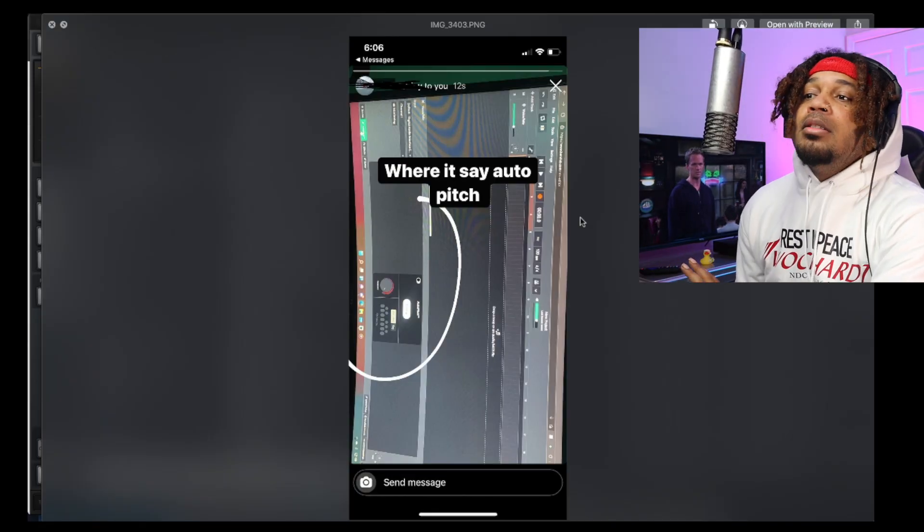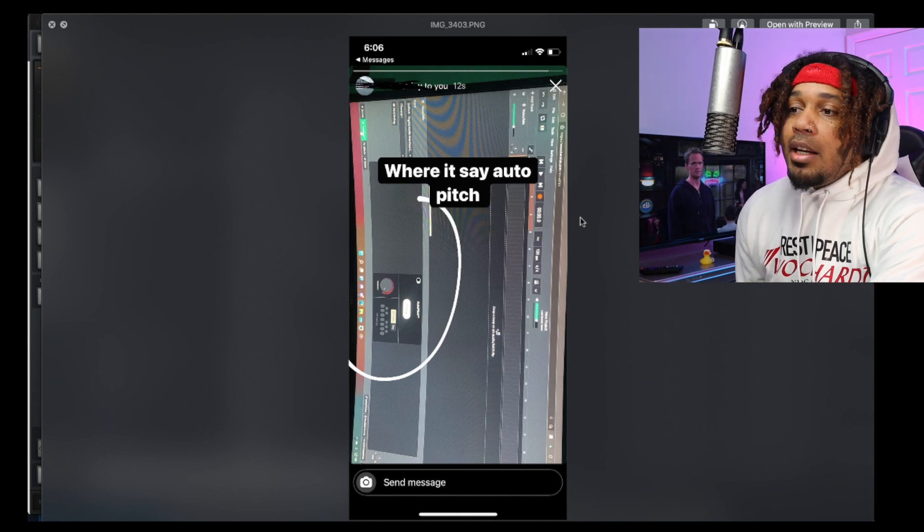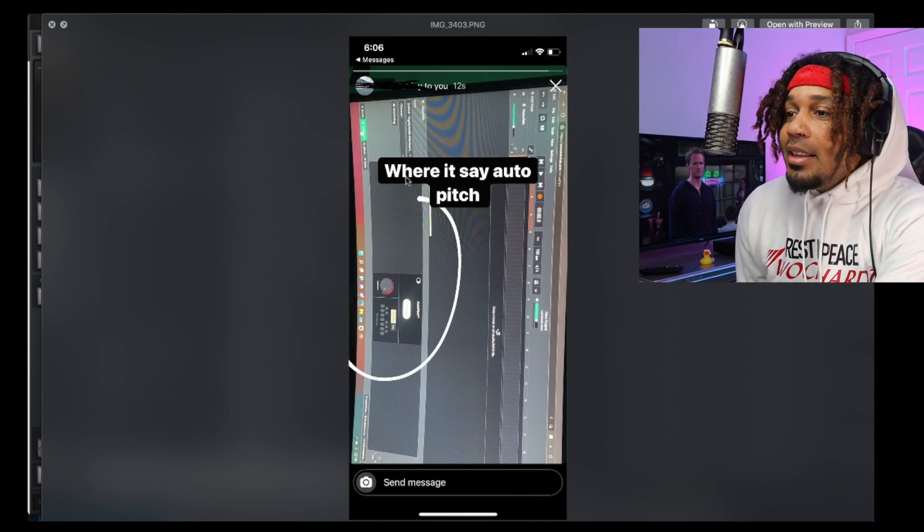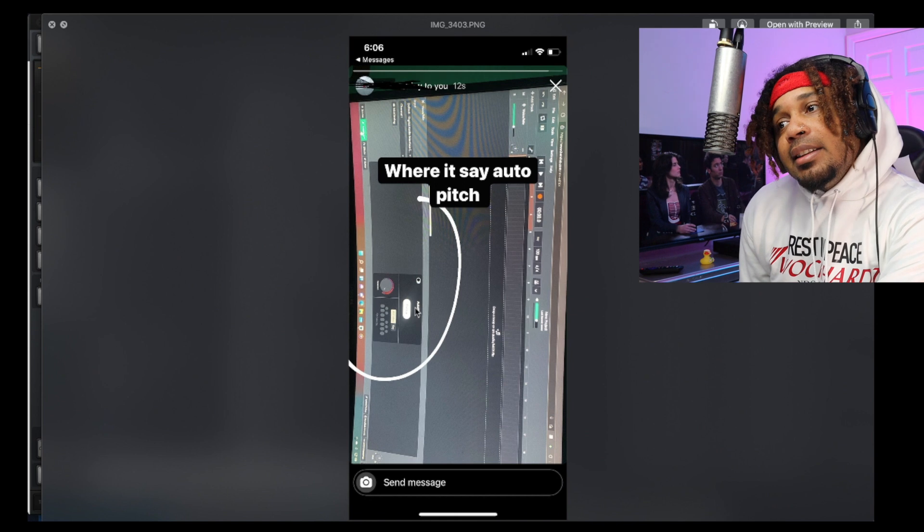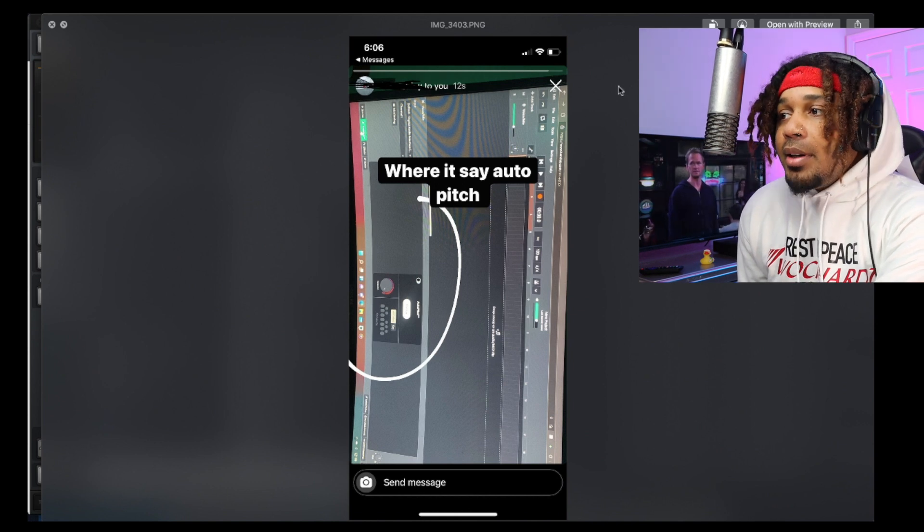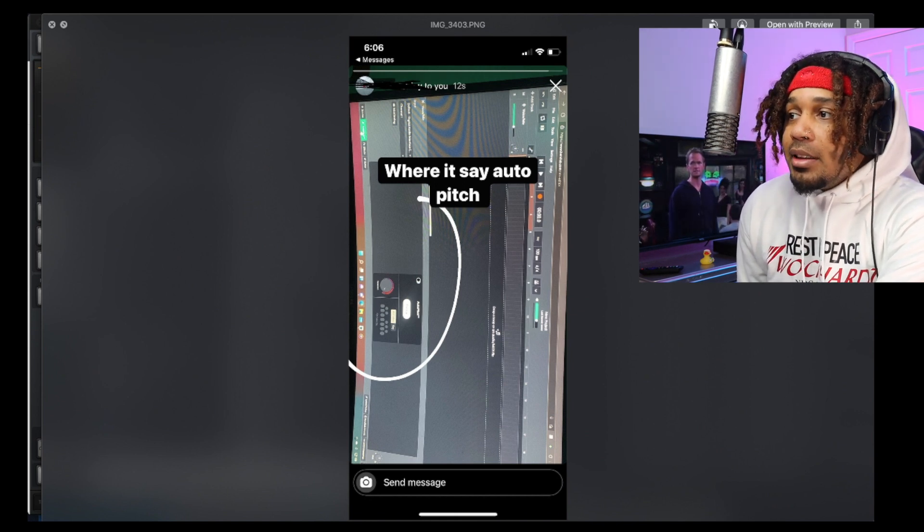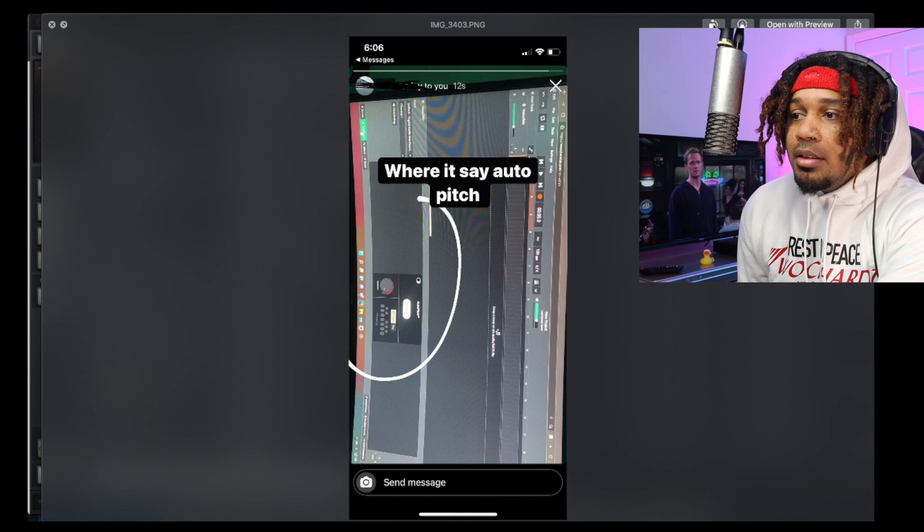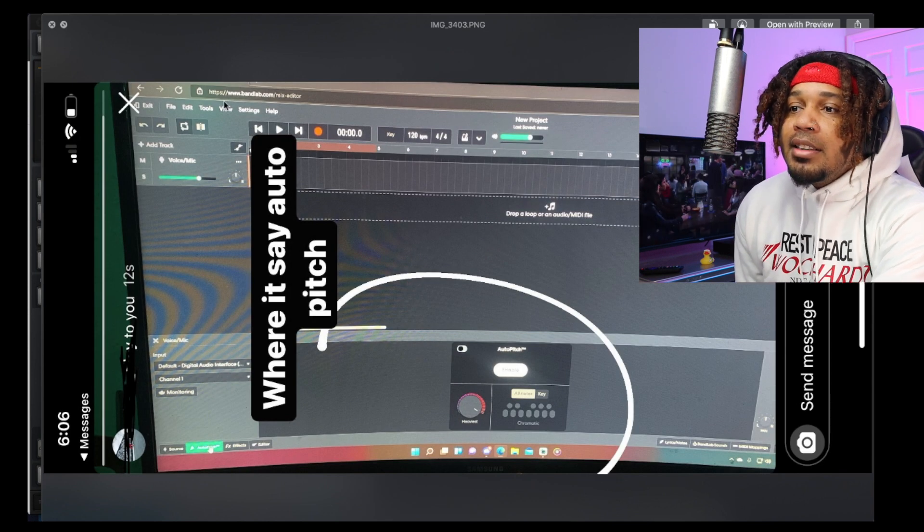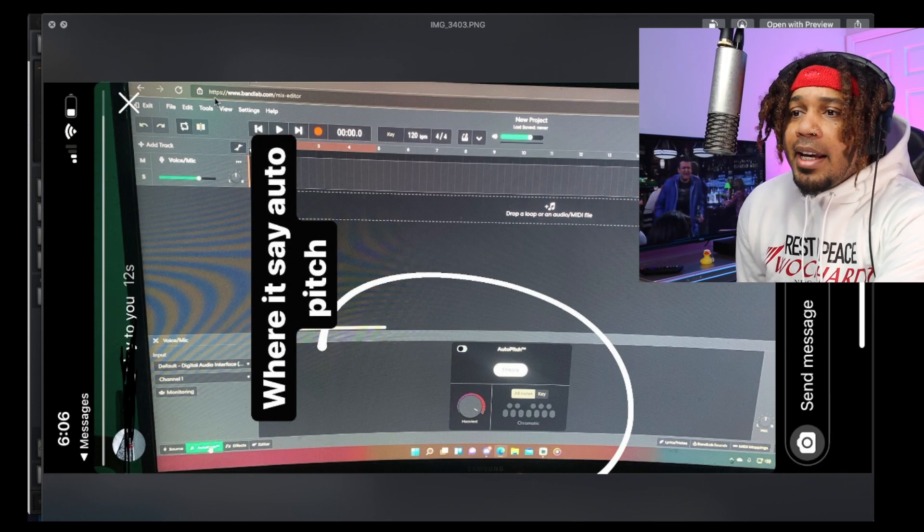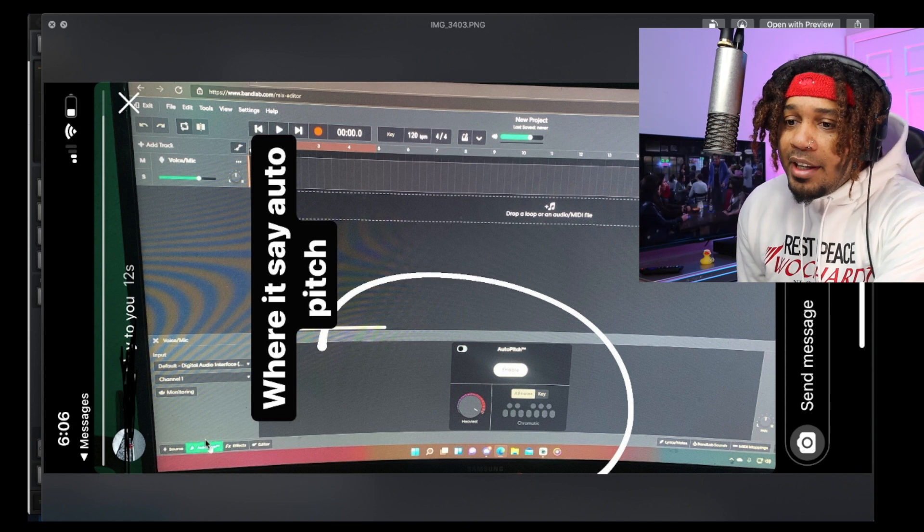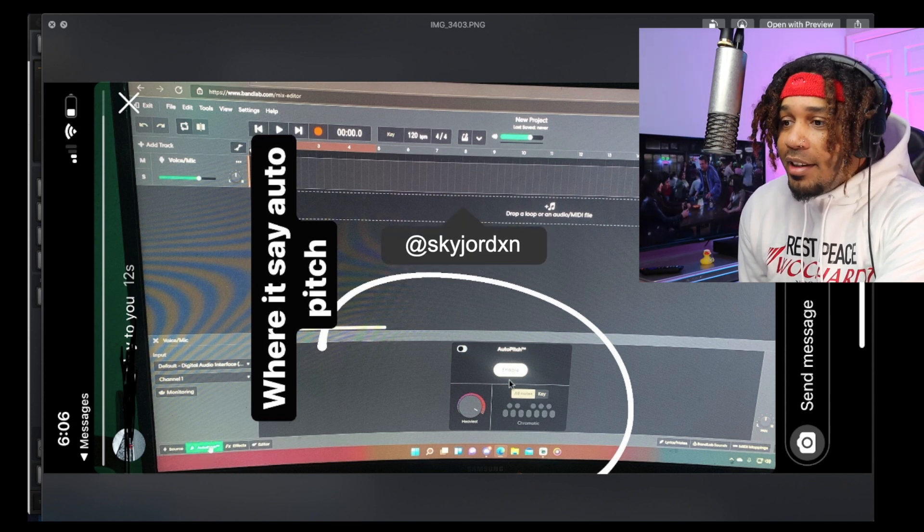Let me show you what it looked like. Right here, we got the screenshot that I did. Look, it says auto pitch. We see this is the computer version. You can see the website up here. Let me flip it sideways so we can see. All right, see it's on the computer - bandlab.com mix editor.